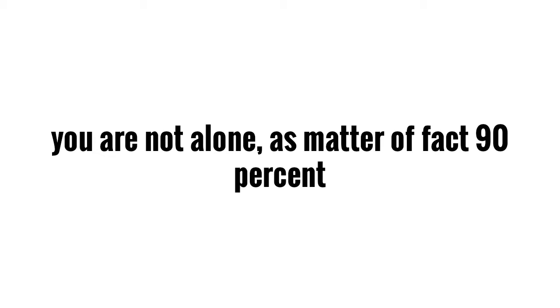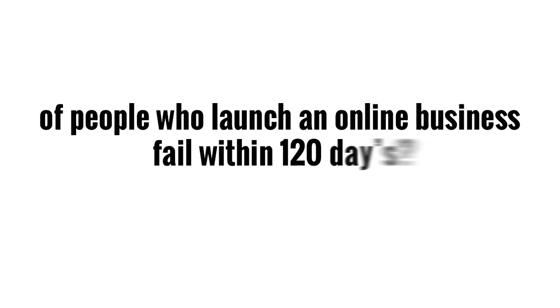Because you are not alone. Matter of fact, 90% of people that start an online business will fail in the first 120 days.